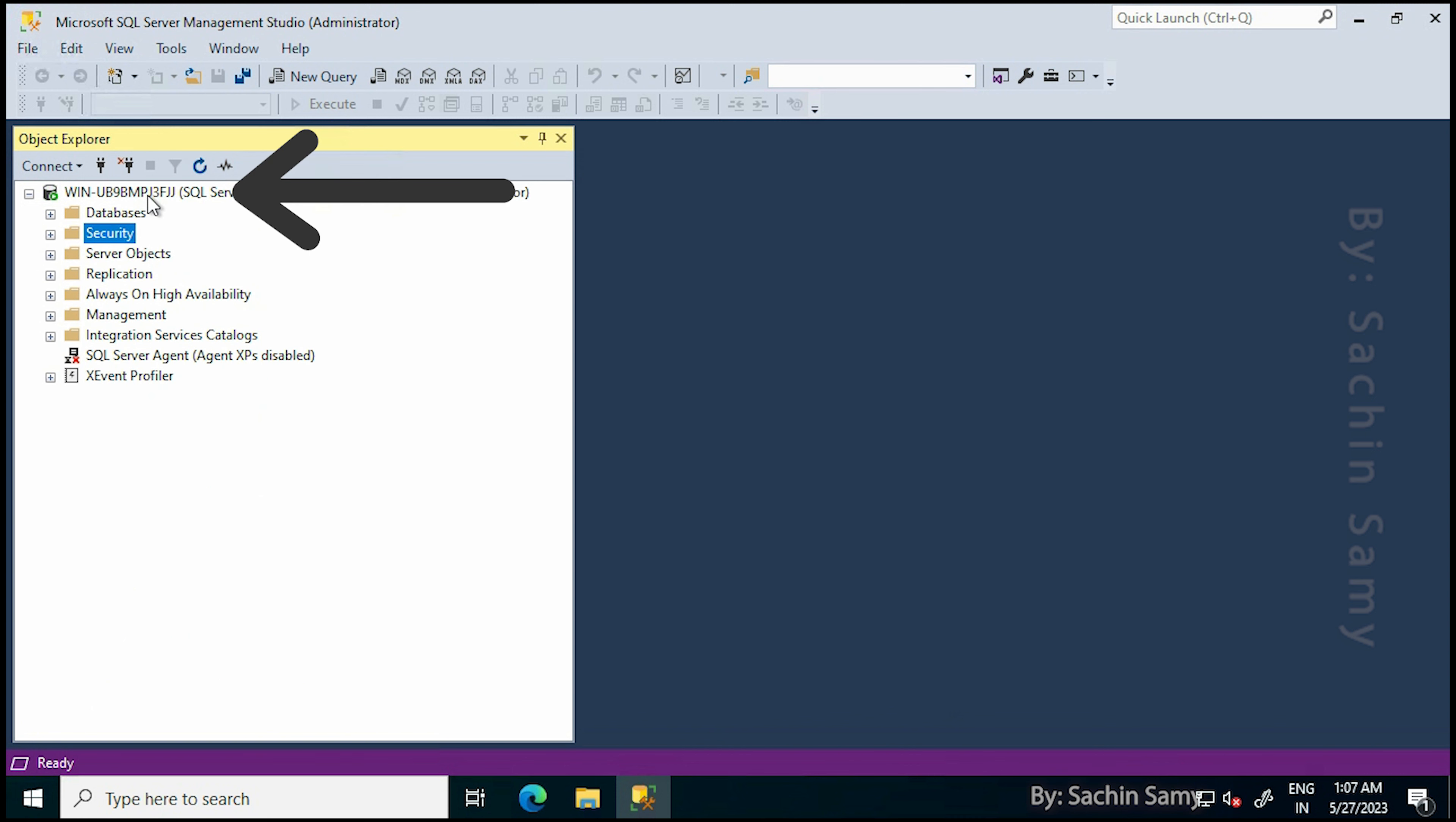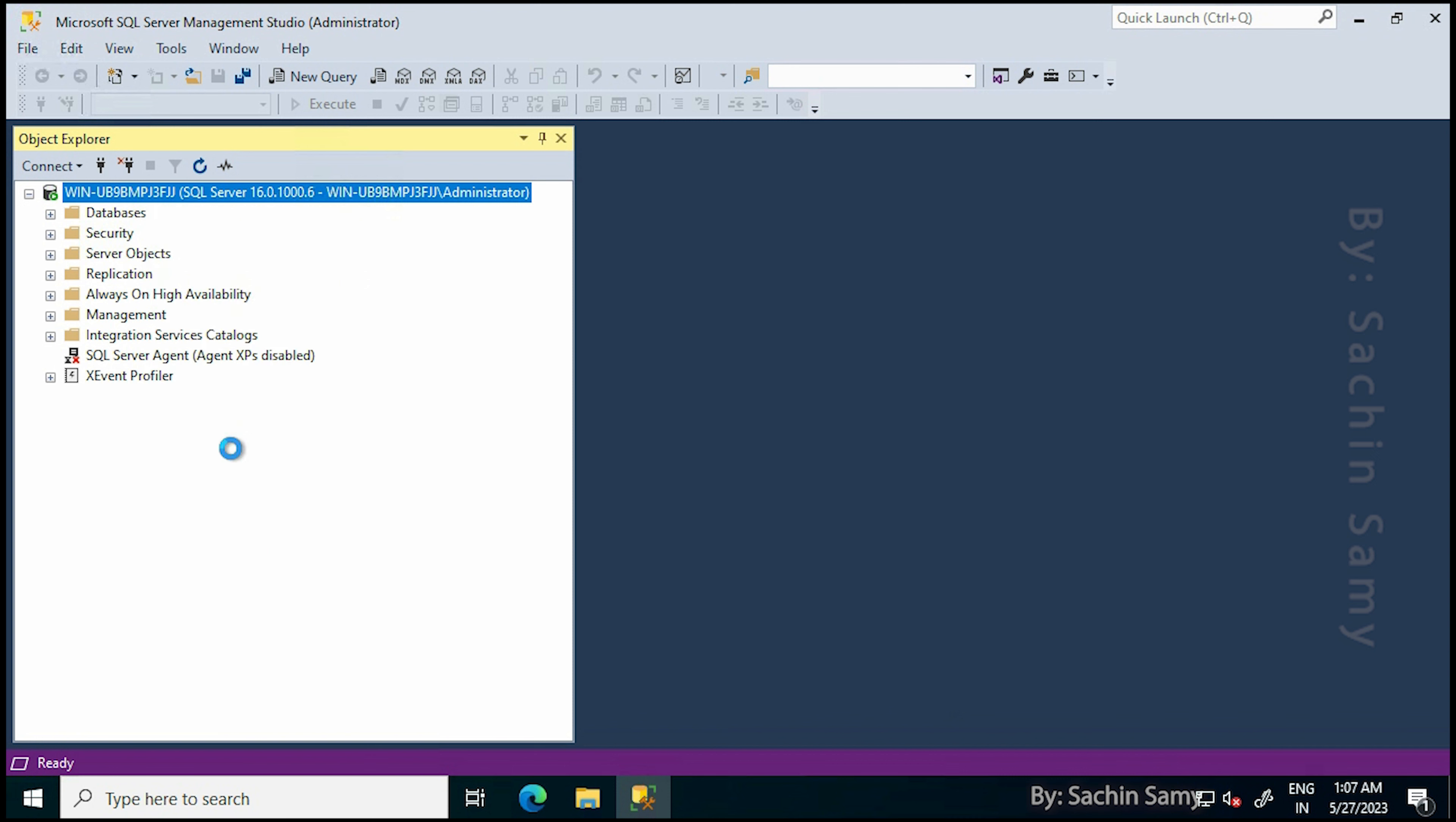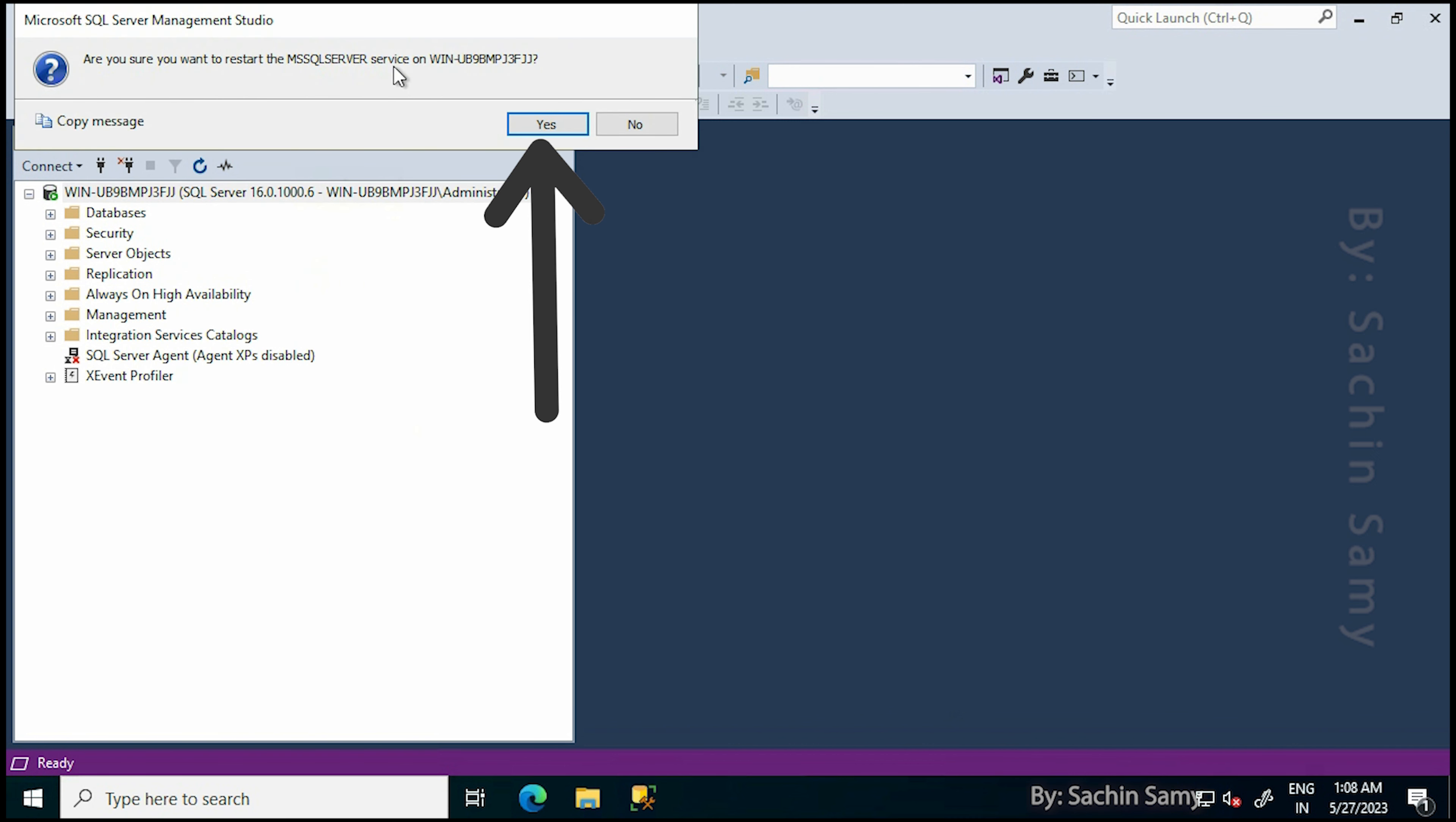Now go to the SQL Server, right-click and click on Restart. It will prompt, do you want to restart the SQL Server? Click Yes.